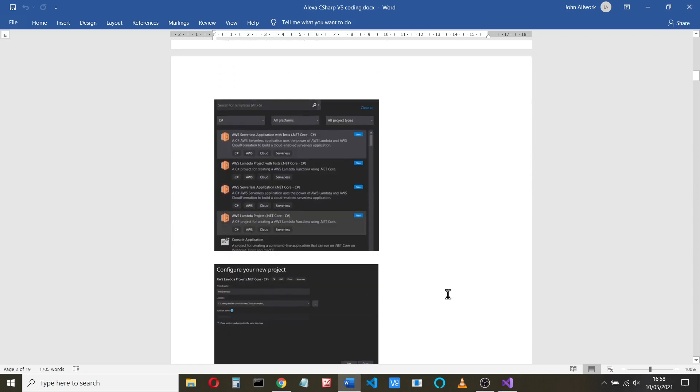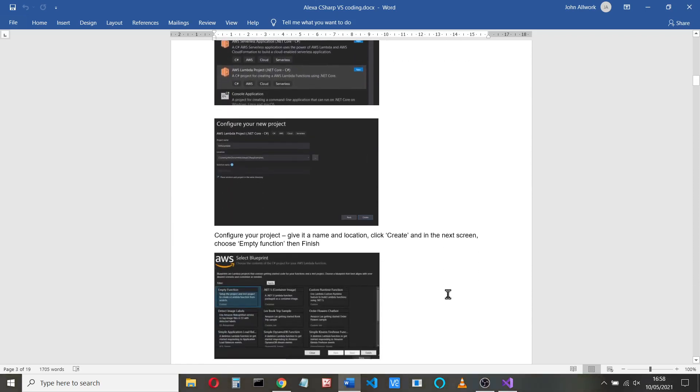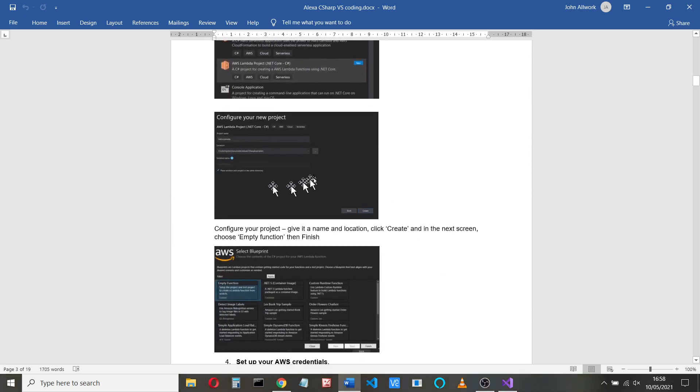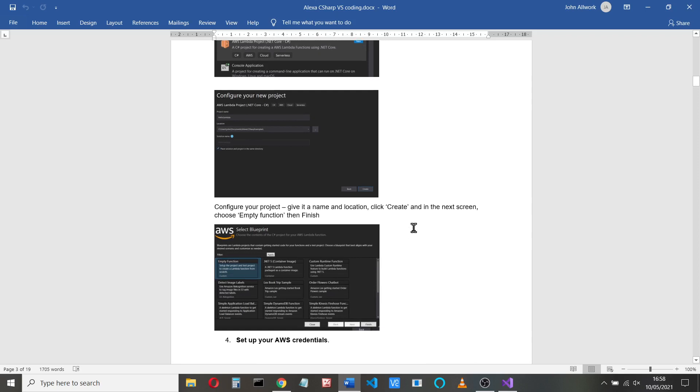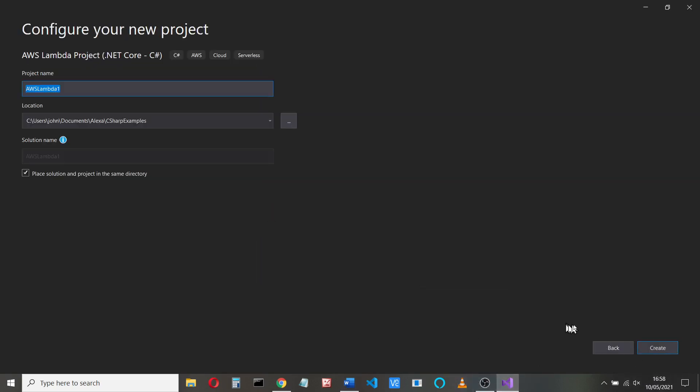Now, if this is the first time you've done this, you'll need to configure your project. In other words, you need to do that anyway, but you'll also have to set up your credentials. So we'll give the project a name.